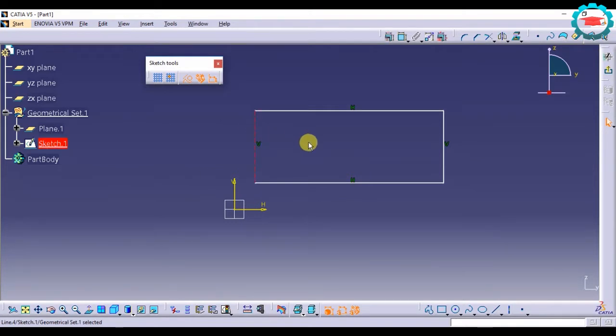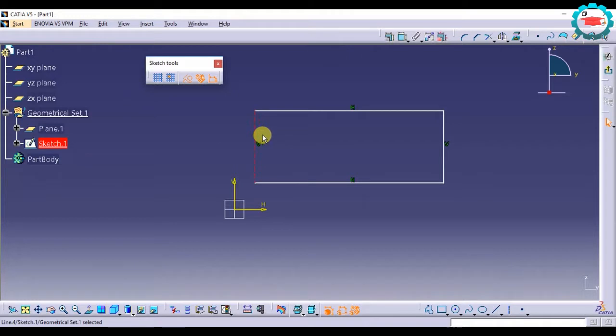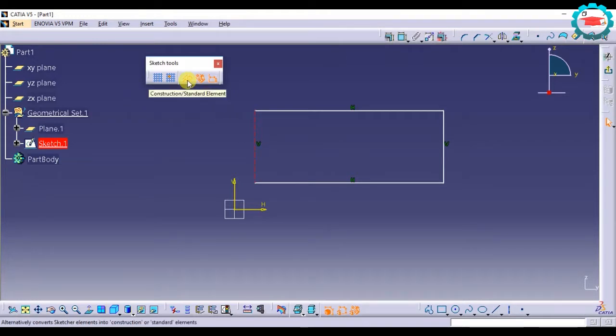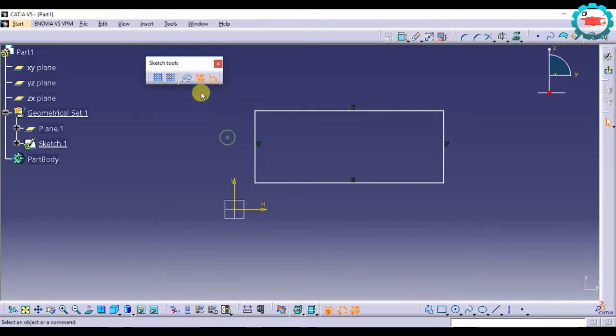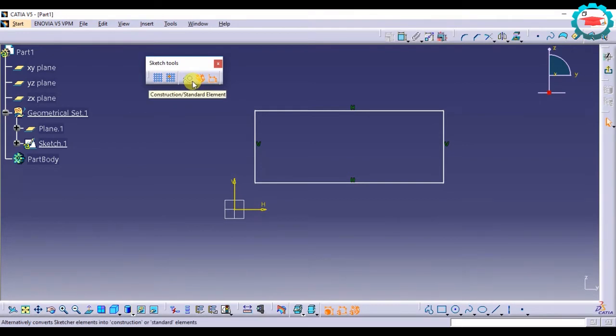So that is the construction elements. You can turn this on or off. If I select this element and deselect the construction element option, it's going to turn it back into the normal line. This can be applicable for curves also.